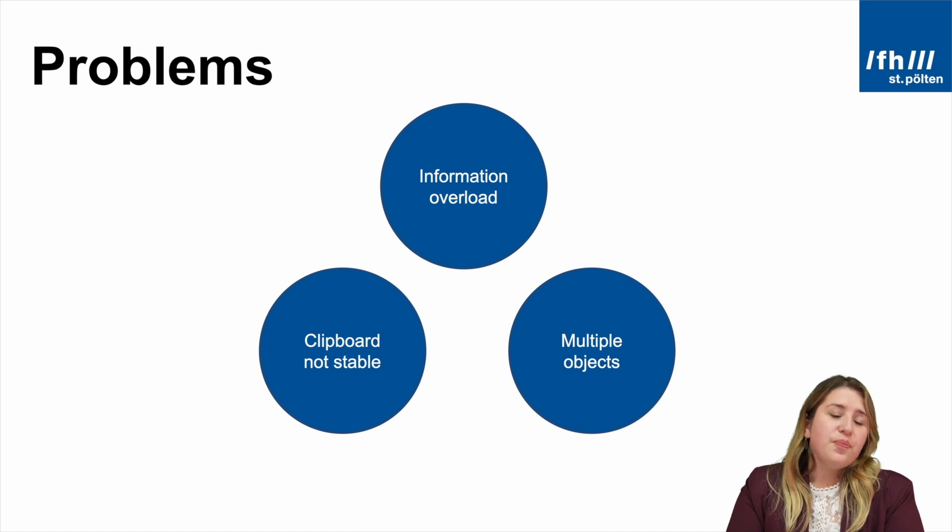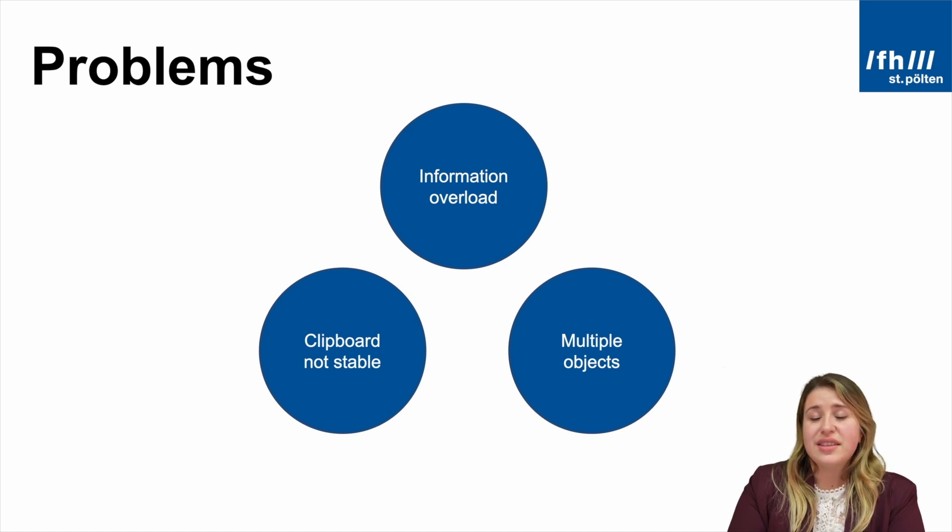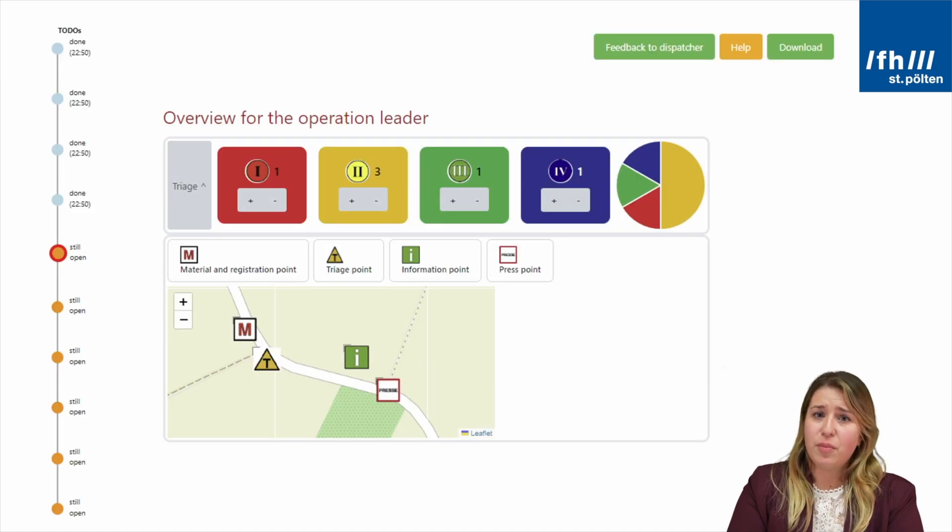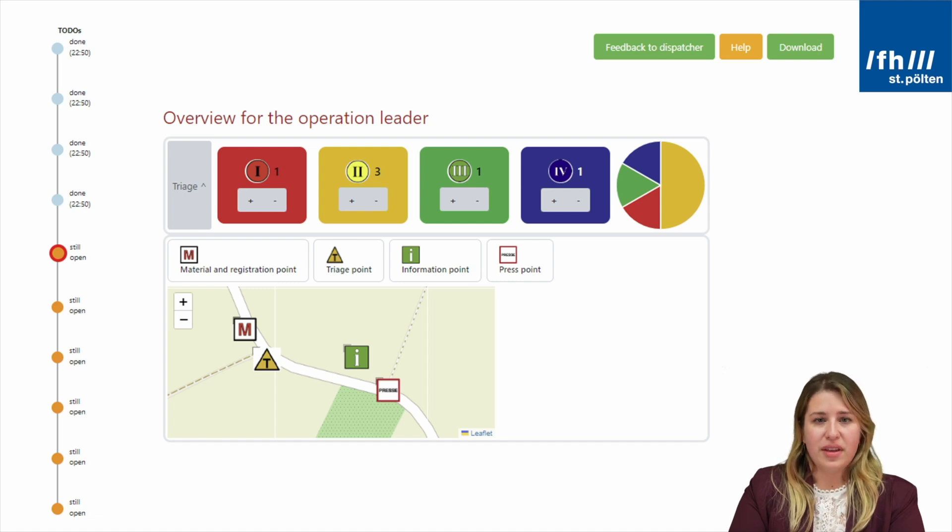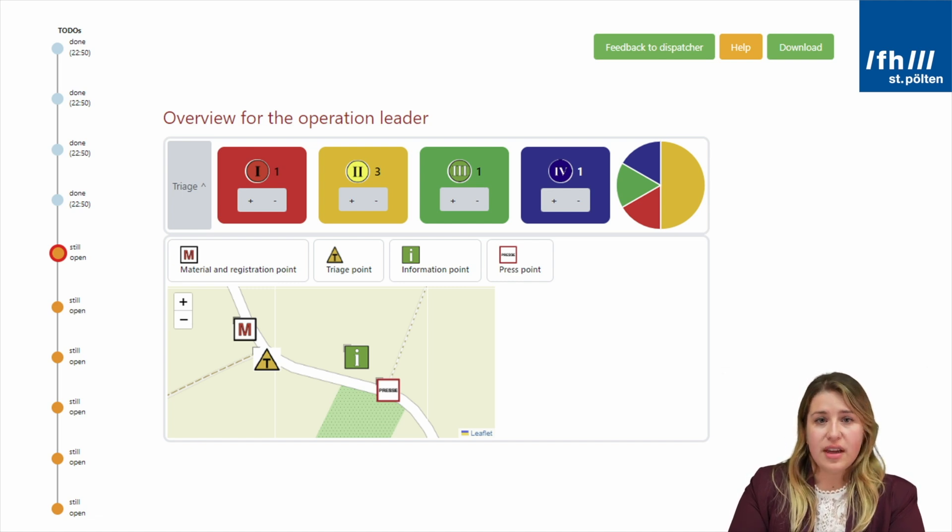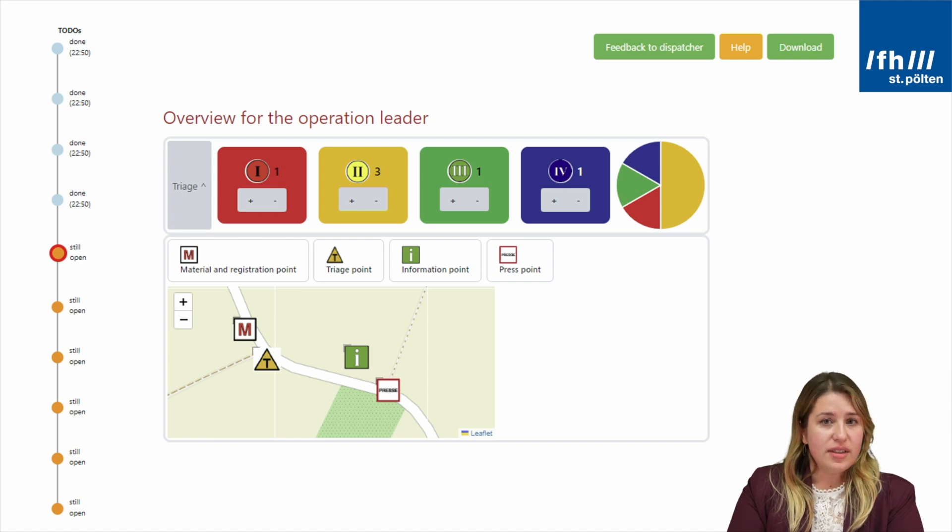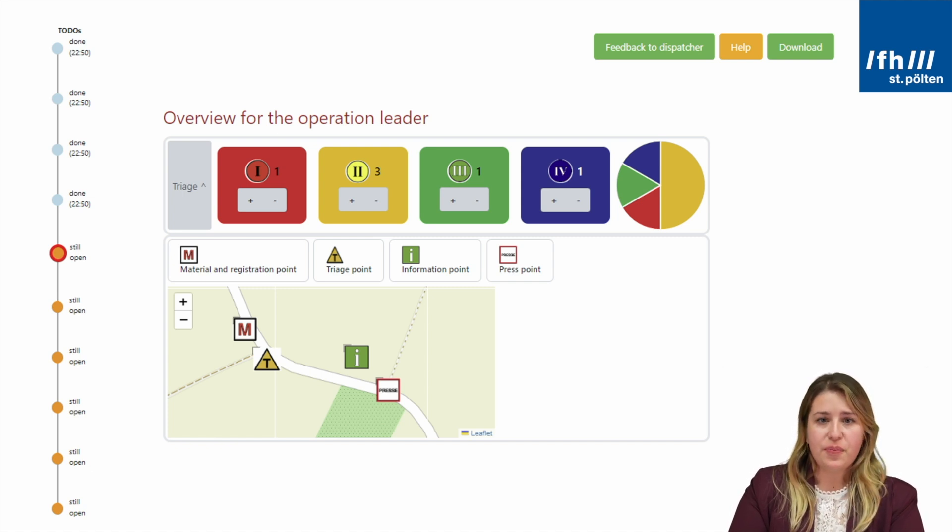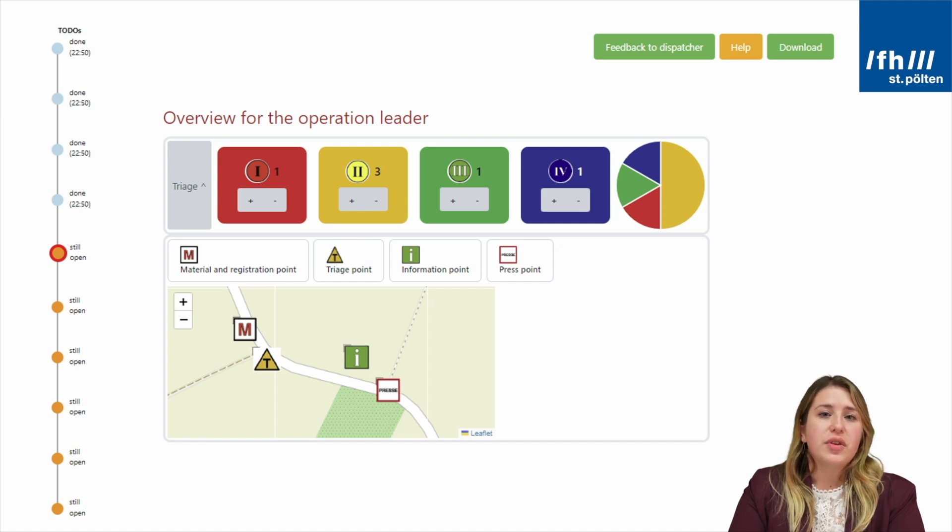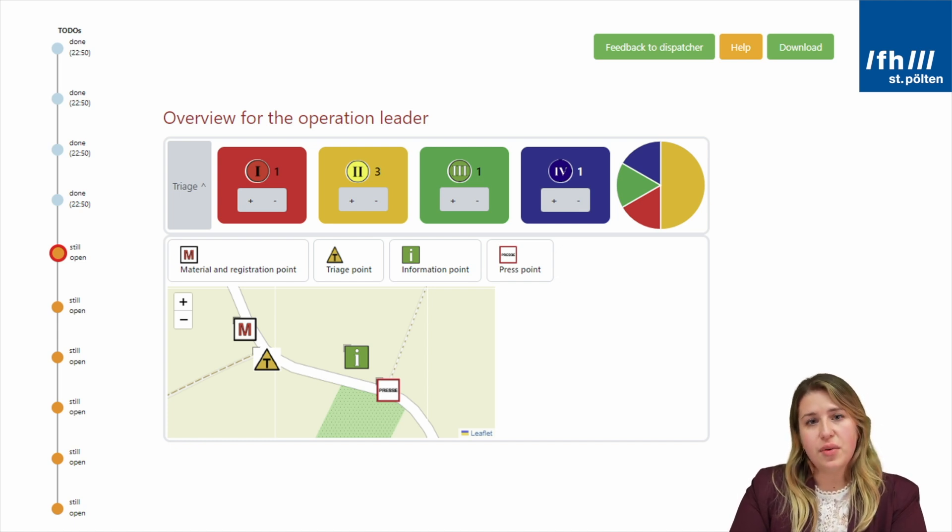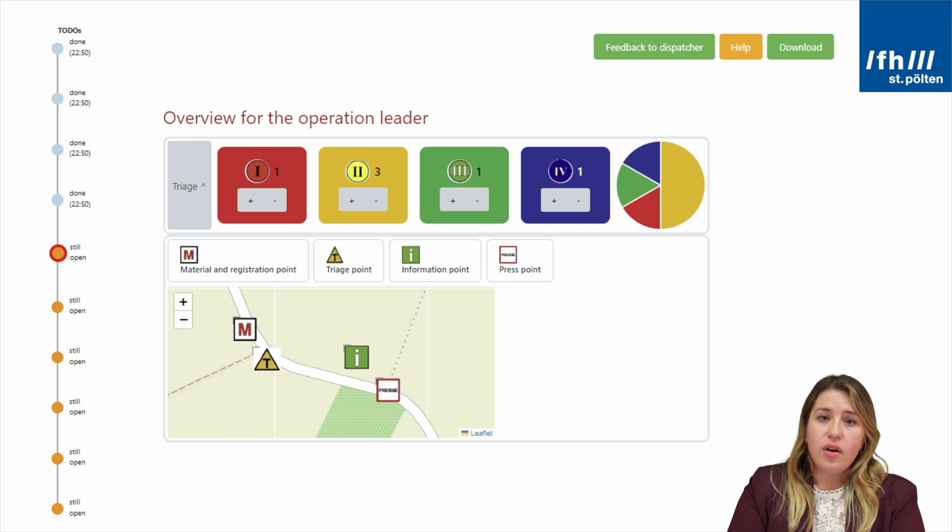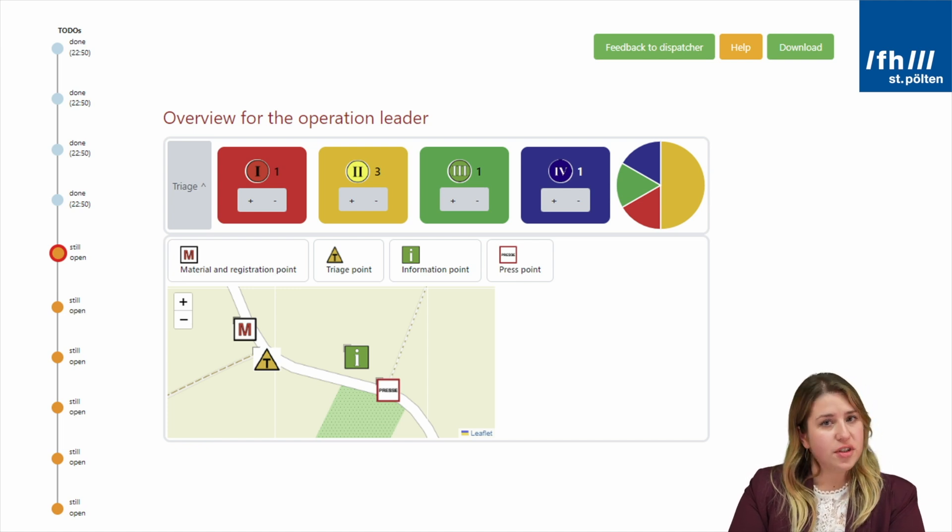Okay, we have a tablet, so let's use a digital prototype. But what could it look like? Together with the experts, I built the following view for the operation leader. On the left side, there is a checklist with points that are still open or already done. There is also a pie chart showing what categories of patients are on site during the major incident. Also, they have a map where they can mark positions.